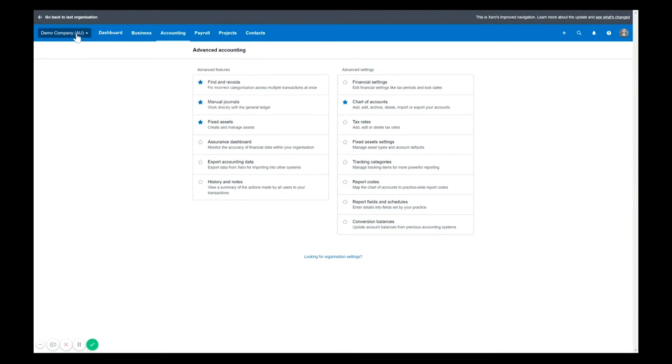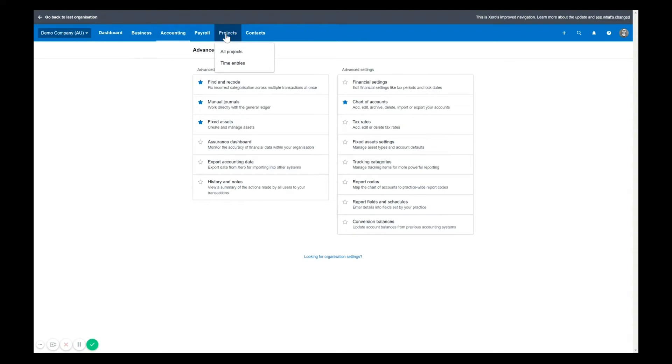Projects is one of the new functionality in Xero that you can utilize if you choose to. And contacts still remains for that separate tab.